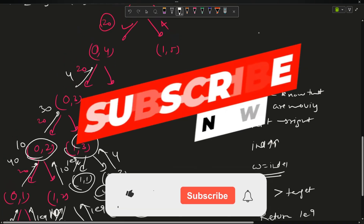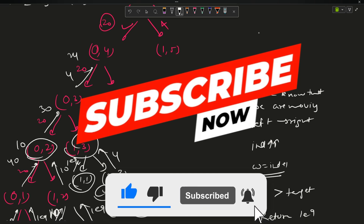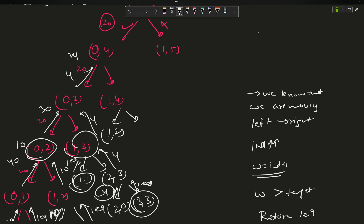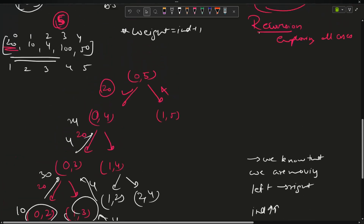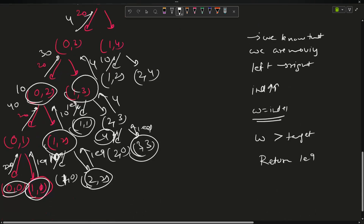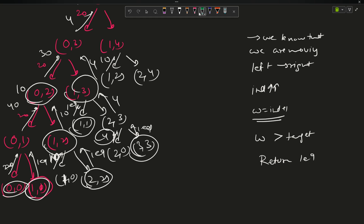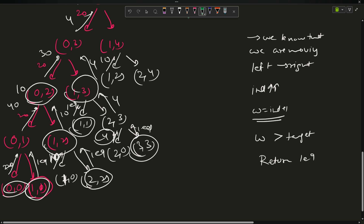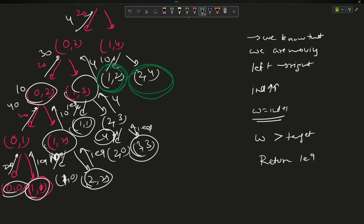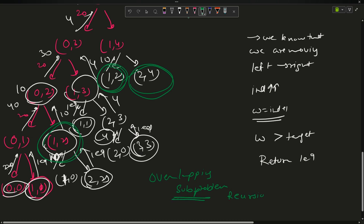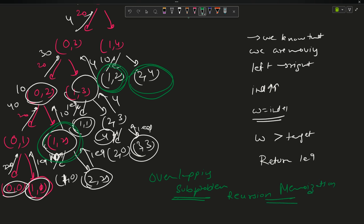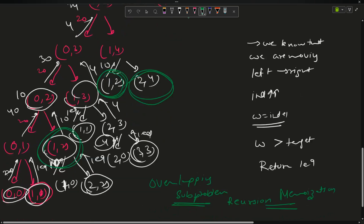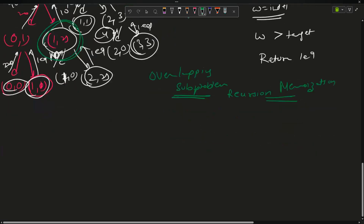For (index=1, weight=4): take → (1, 2) returning 10; don't take → (2, 4). The tree continues, and we can observe that (index=1, weight=2) appears in multiple branches — these are overlapping subproblems. Since overlapping subproblems exist, I will write the code for recursion and then simply memoize it, that is, apply DP to it.